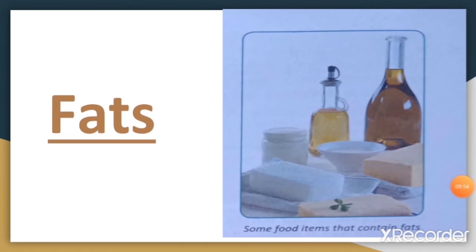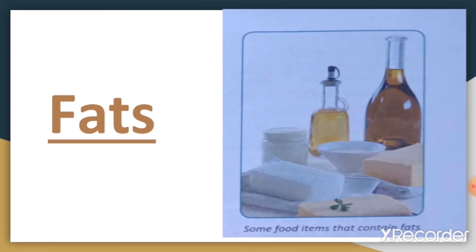Food items such as nuts, oil, ghee, and butter are rich in fats. They provide more energy than food items rich in carbohydrates and also help to keep the body warm. Our body needs very little fat, and extra fat is stored in the body for later use.